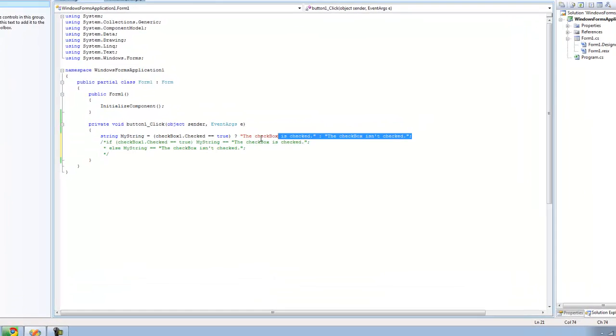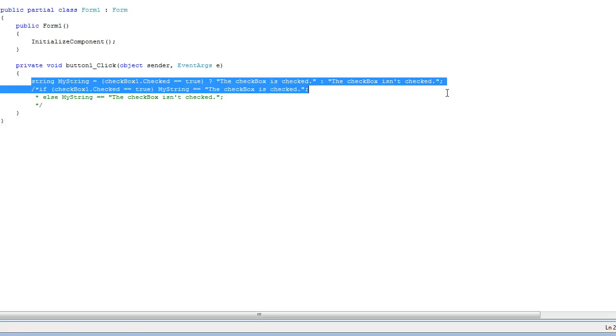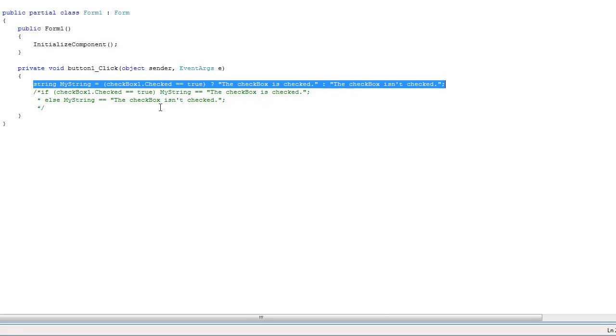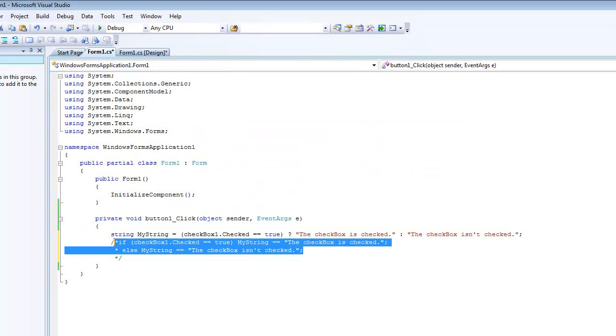I already have the code written out because I think it's much easier to see it that way and understand it. Basically, this code right here is the exact same as this. It'll do the same thing.